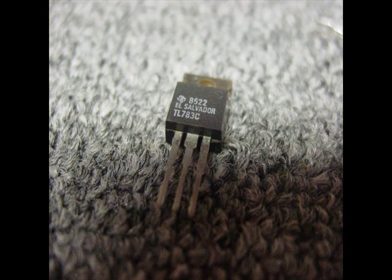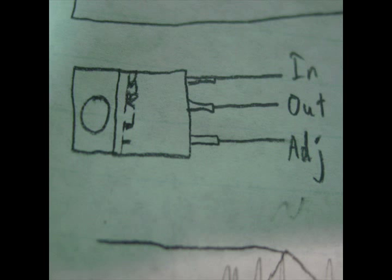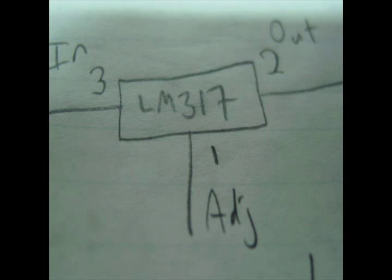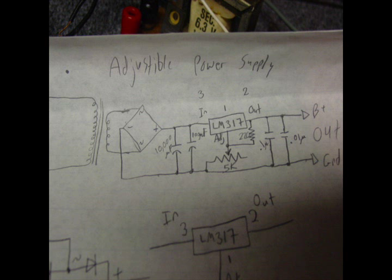Here's the TL783C high voltage regulator. I'm not using it for high voltages. I'm just using it in place of a 317 because I had one 317 but not two of them. And so I used this and a 317 for each supply. They work similarly.